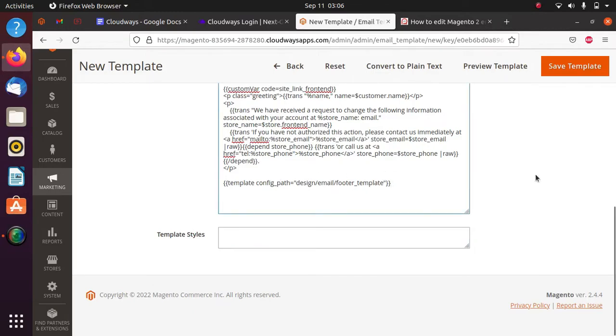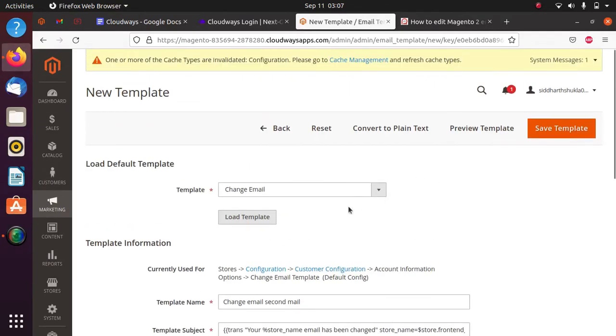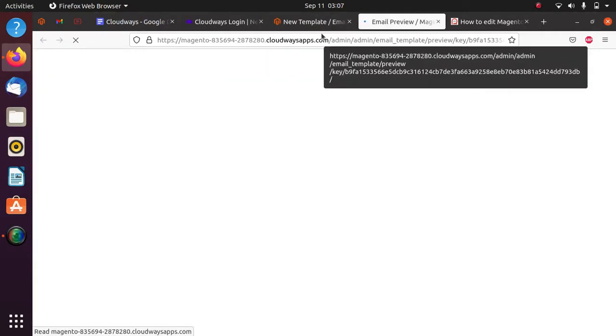Any other details you want can also be added. This is the process we need to follow. If you want to preview the template, just click on Preview, and you can see how your email template looks.